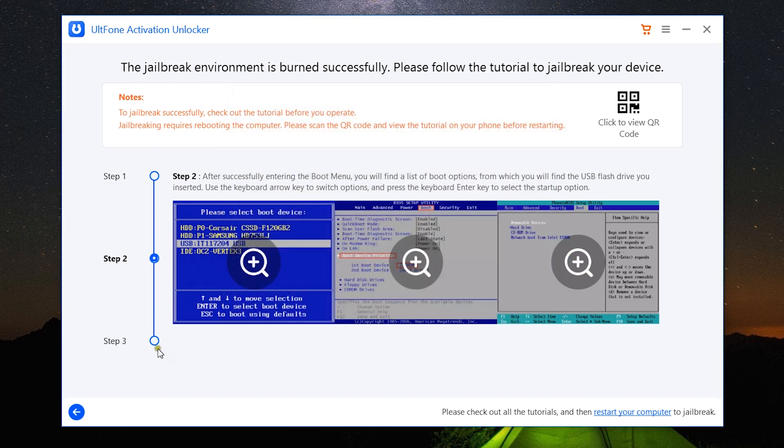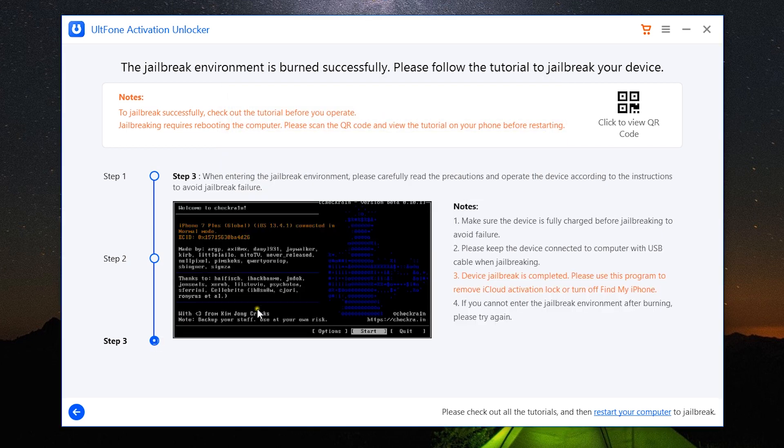And lastly, we have these steps to go through to finally jailbreak your iOS device. Make sure you have enough charge on the iOS device, otherwise it can get bricked, and you should be very careful.